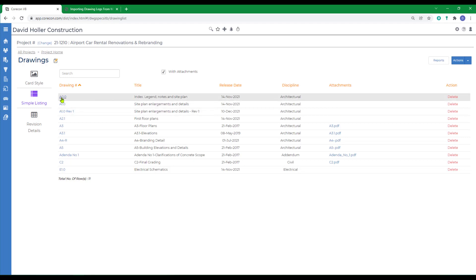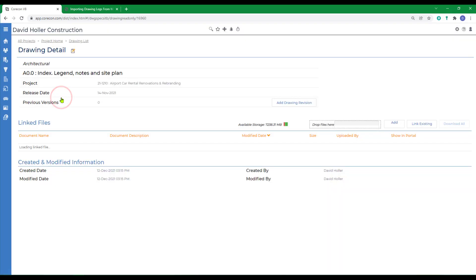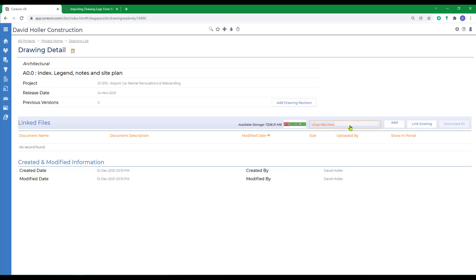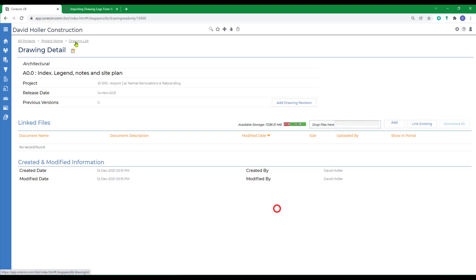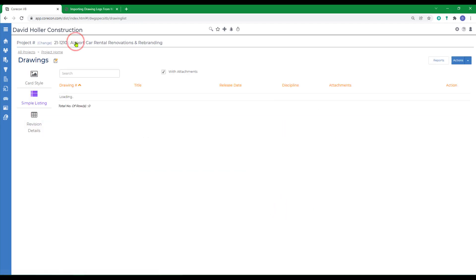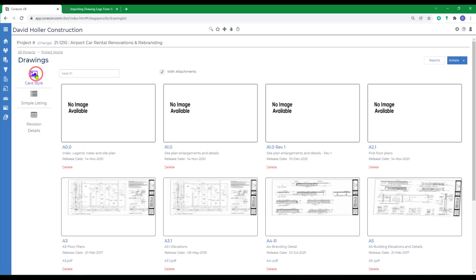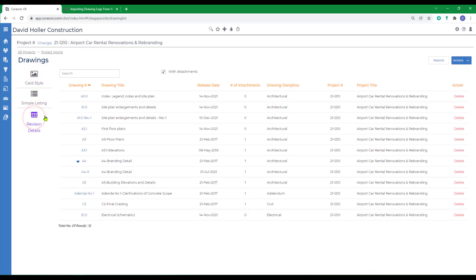So once you have these in, it's very easy just to click on each one individually, and drag and drop the copy of that page into the small rectangle. You can also link existing or add new. Back to the drawing list, and back to card style, and back to revision details.